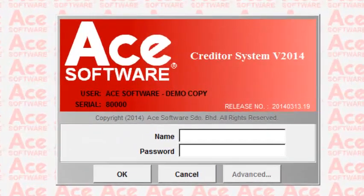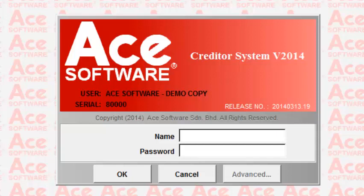Welcome to this presentation on the ACE Creditors System. The purpose of this creditors system is to help you track all your outstanding amounts to your suppliers and to provide the aging of such debts in terms of 30 days, 60 days, and so on.